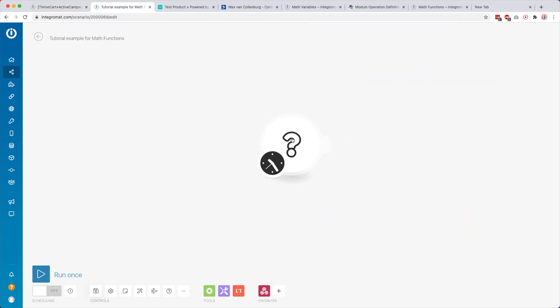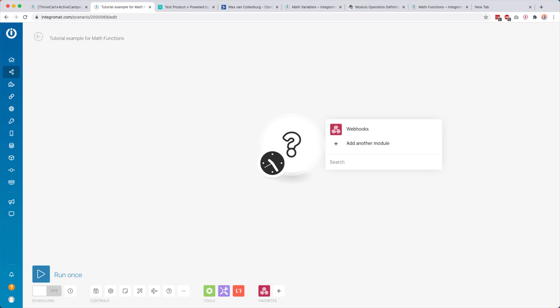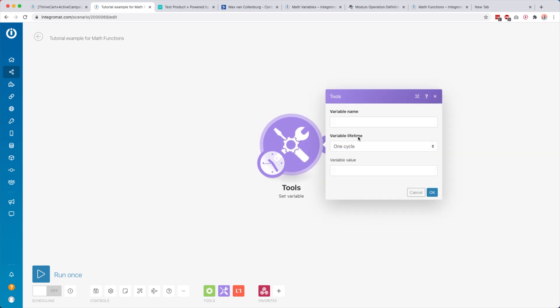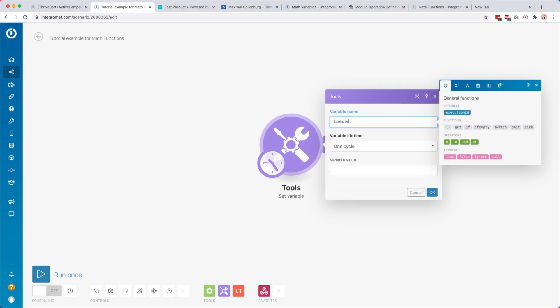Let's go over to a blank scenario and start with a set variable module. Here we set the variable name to 'example'. The set variable module is basically just a module where you can set a variable to use inside your other modules — but all these math functions you can use in any module inside Integromat.